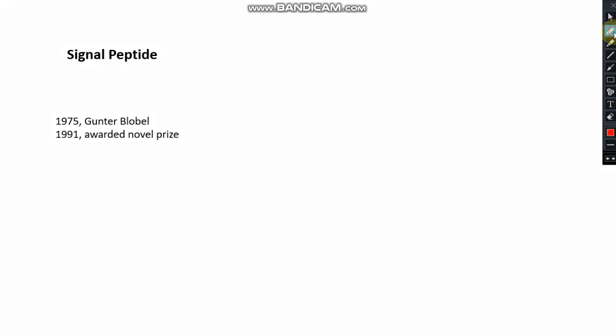Hello friends, welcome back to my channel XNNProteinX. In this tutorial video, I will discuss about the signal peptide. To know about the signal peptide, you have to know a little bit of history behind the signal peptide discovery.